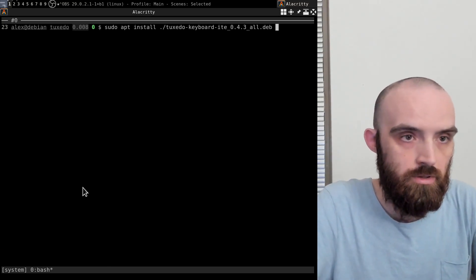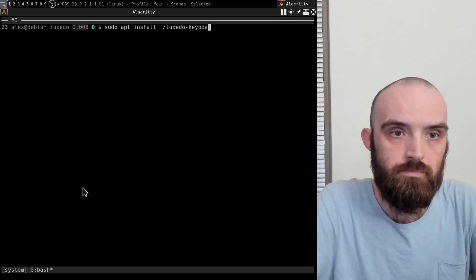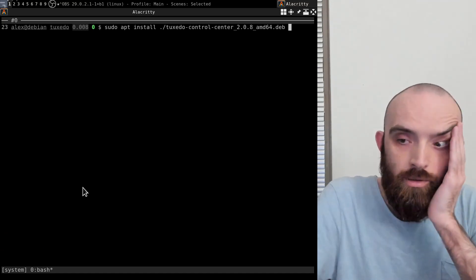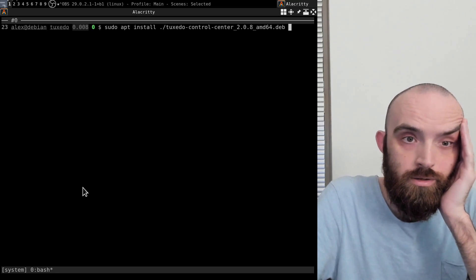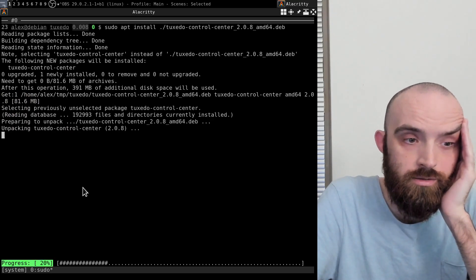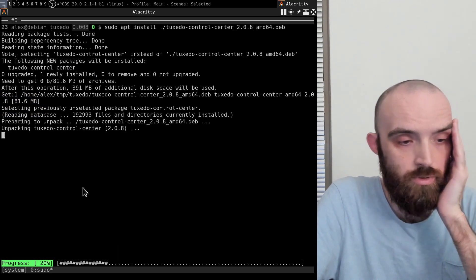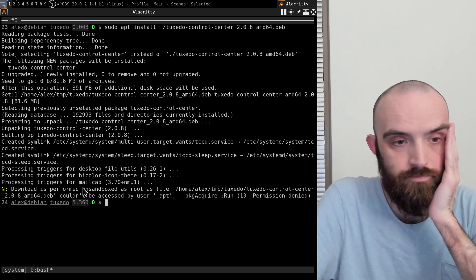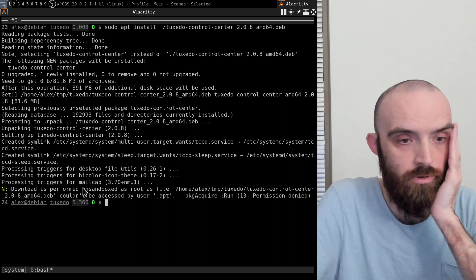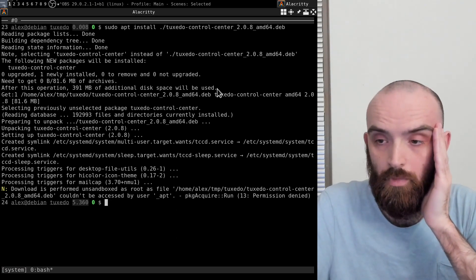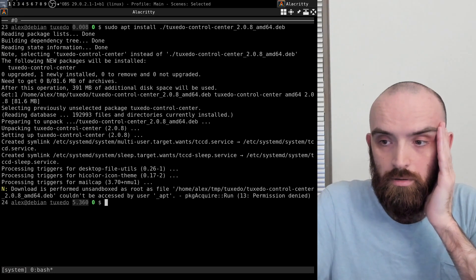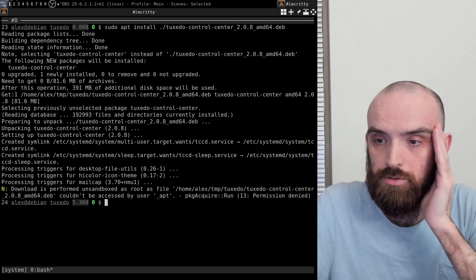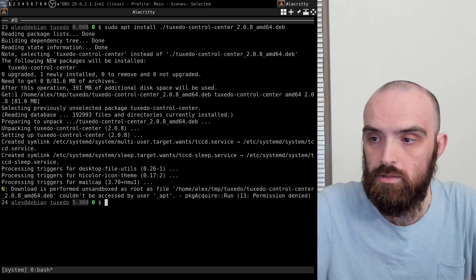Let me try installing Tuxedo control center and see if Tuxedo control center sees the keyboard, because there is a section in it where you're supposed to be able to customize the LEDs.